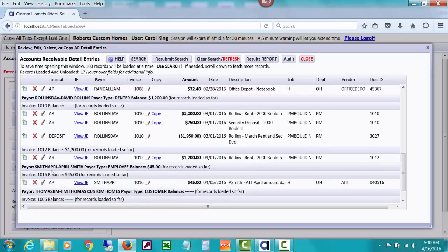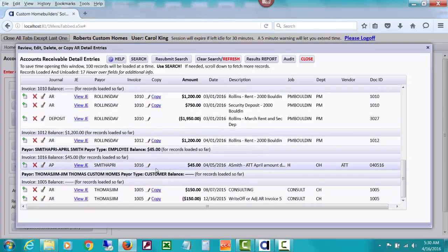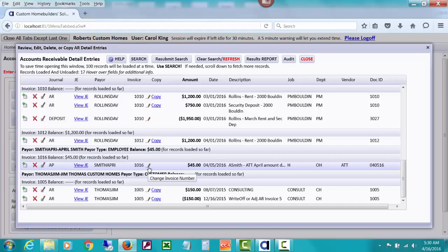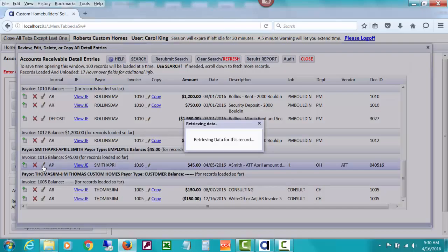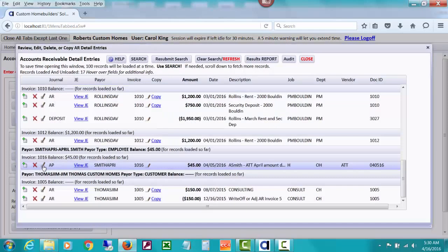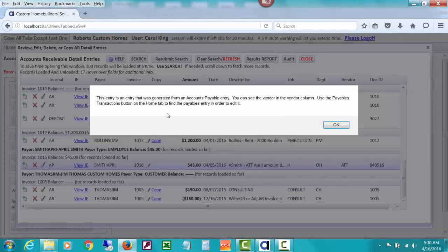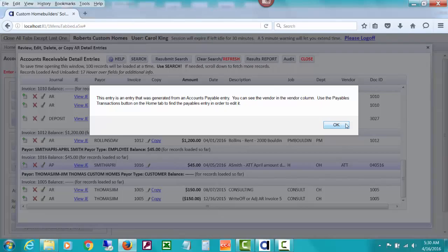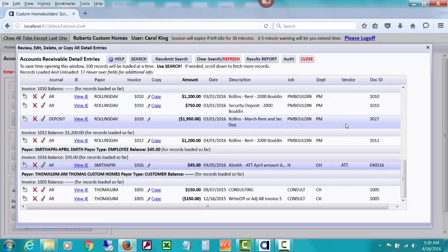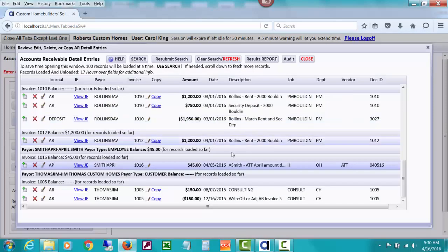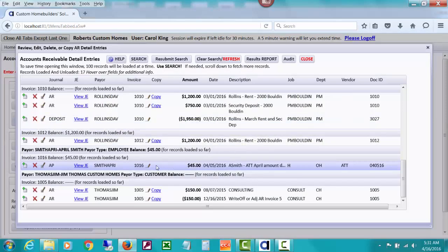Let's take a look down here. These are in payer order. Now we have April Smith showing up in accounts receivable, $45. It shows that was posted in the AP or accounts payable journal. If I decided I needed to edit it, it's going to tell me I need to go do that in accounts payable.